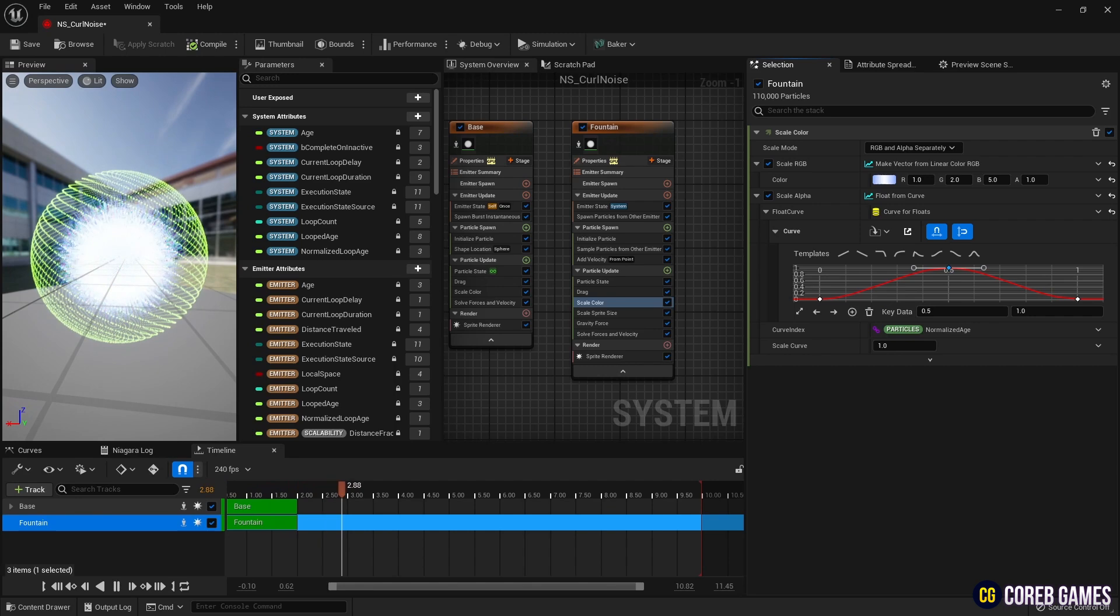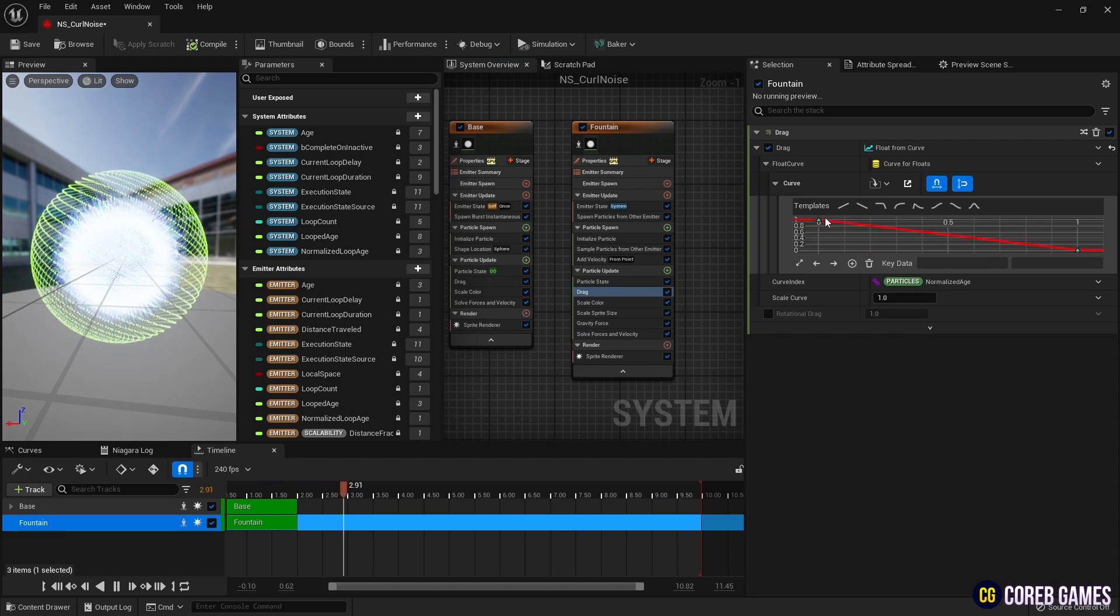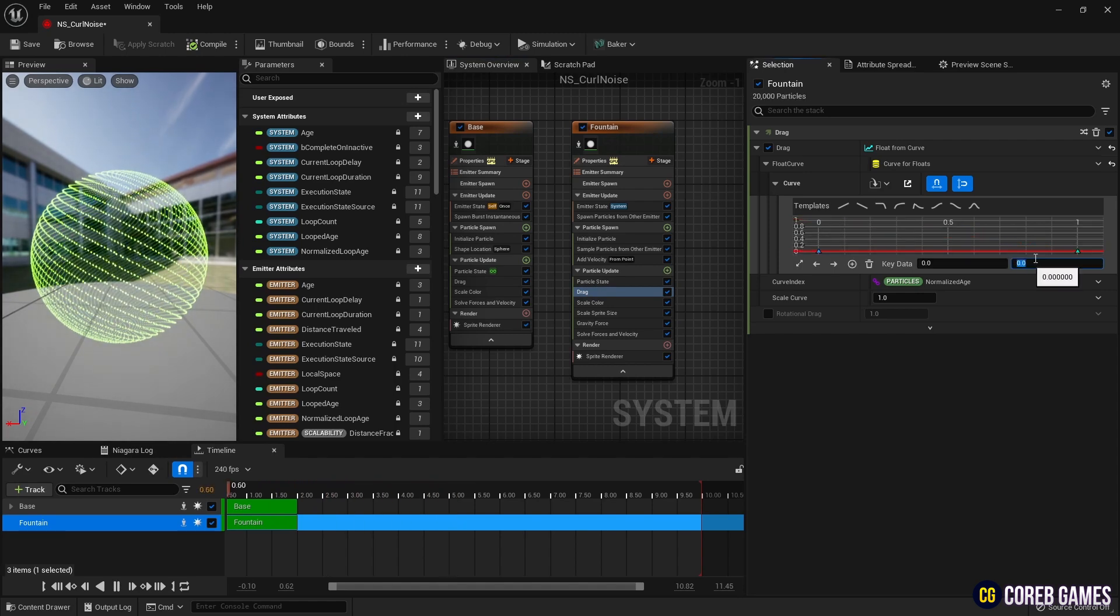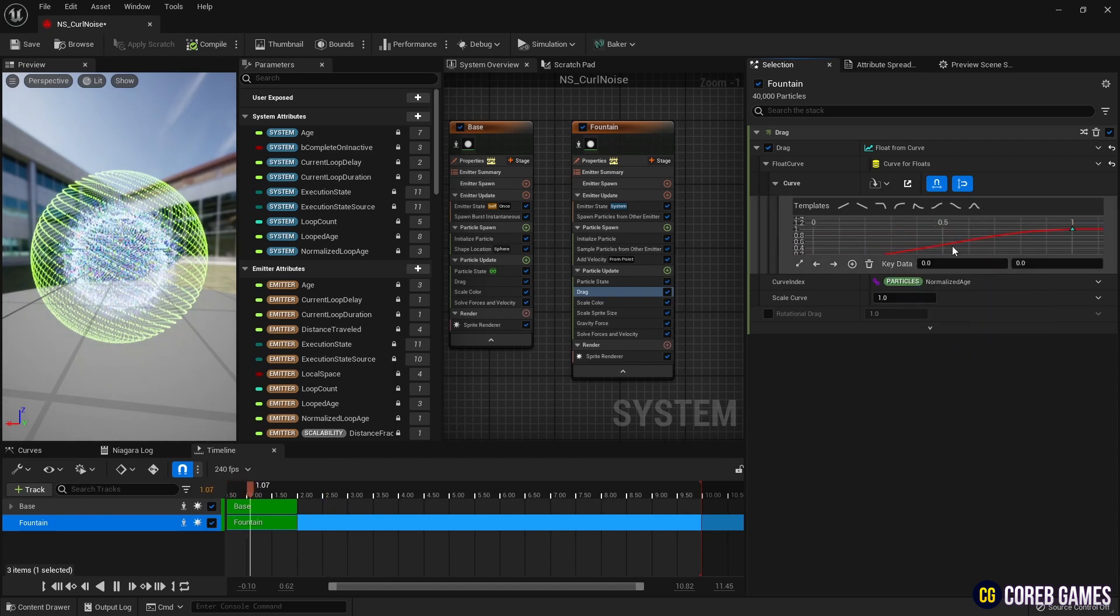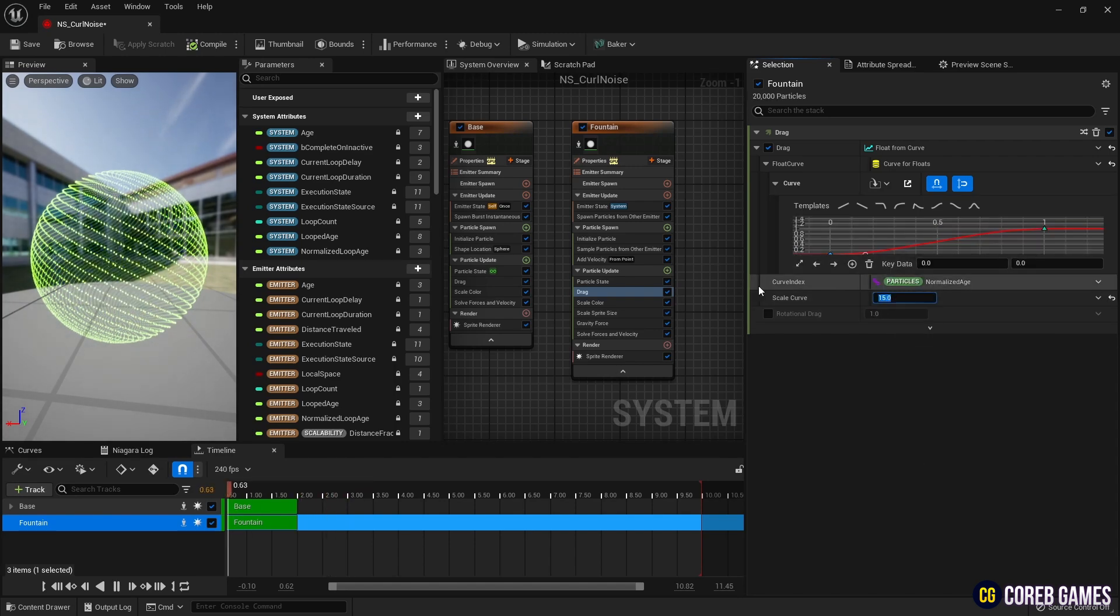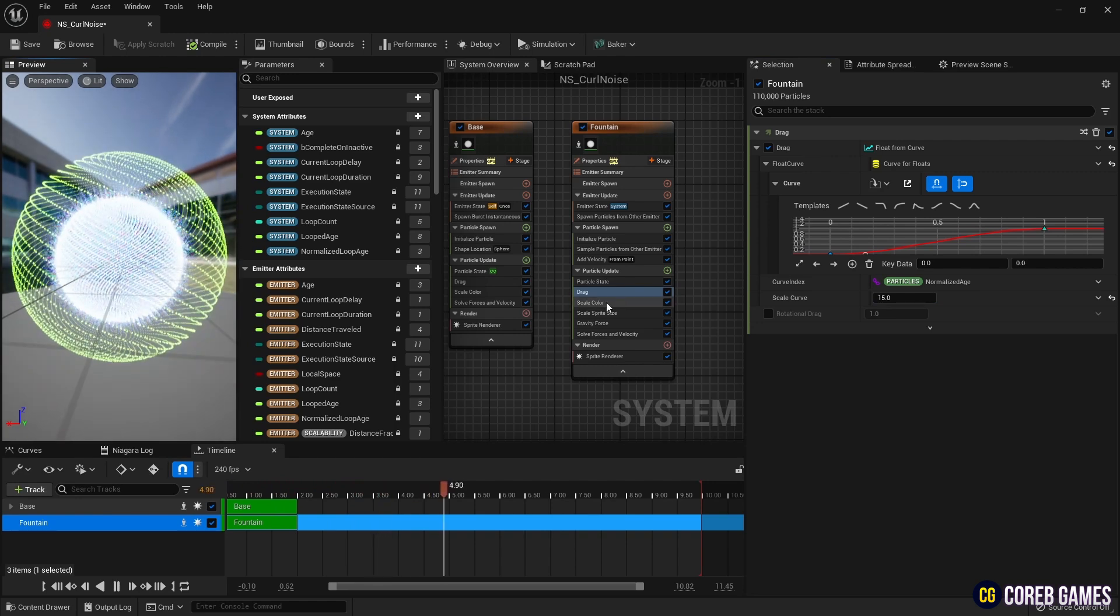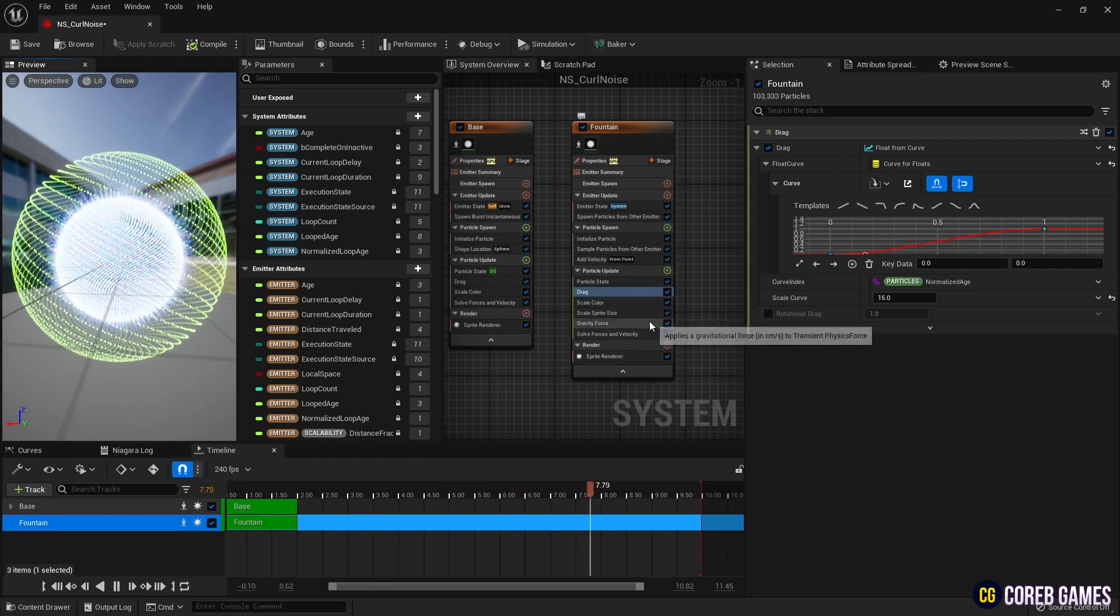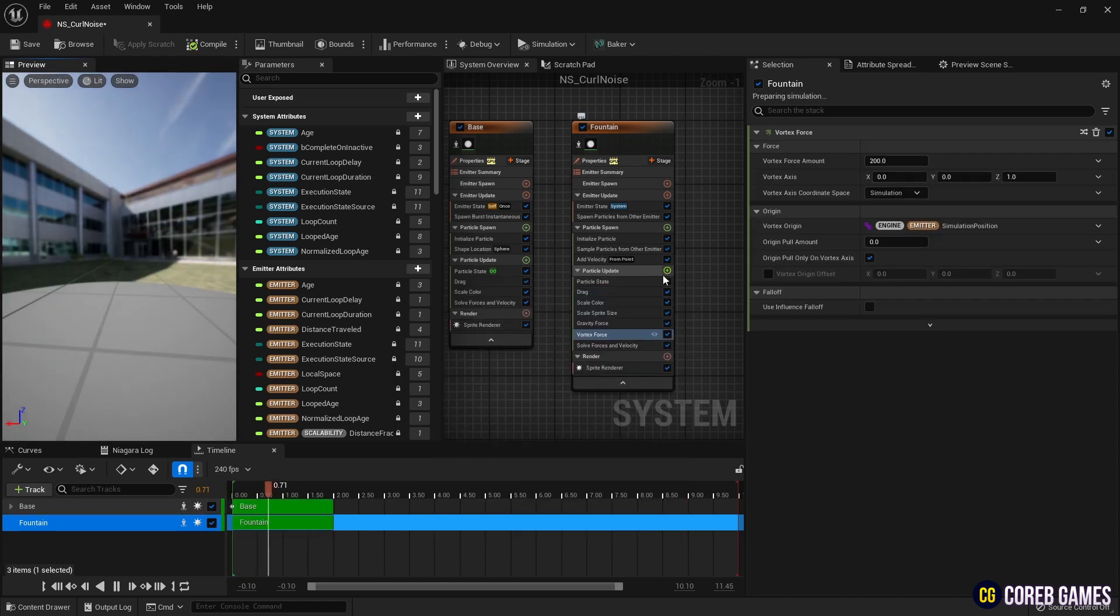Next, to allow the particle to give resistance to speed over time, we set the curve in drag as shown in the video. Next, to add a slight whirlwind-like movement to the particles, we add a vortex force and set its values.